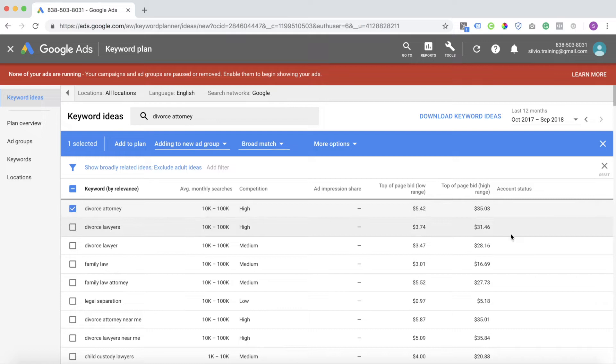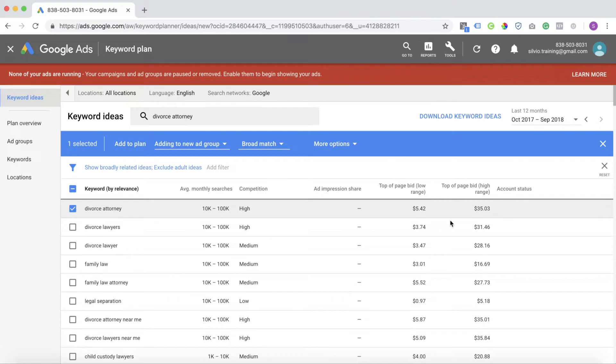divorce attorney, it says the estimated top of page bid. So if you want to be on the top of the page when someone searches divorce attorney, you got to spend $35.03 and this is based on all locations.